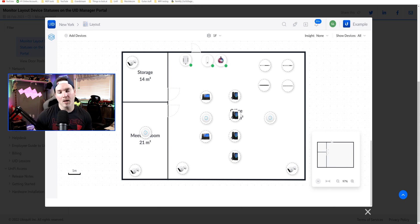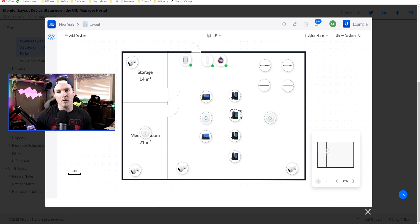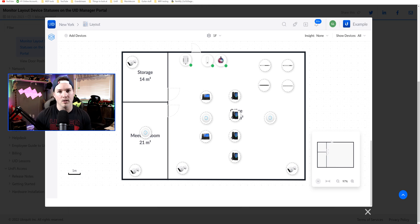Hey everyone, Cody from MacTelecom Networks. In this video, we're going to be taking a look at a new feature in Unifi UID, which is the mapping feature.